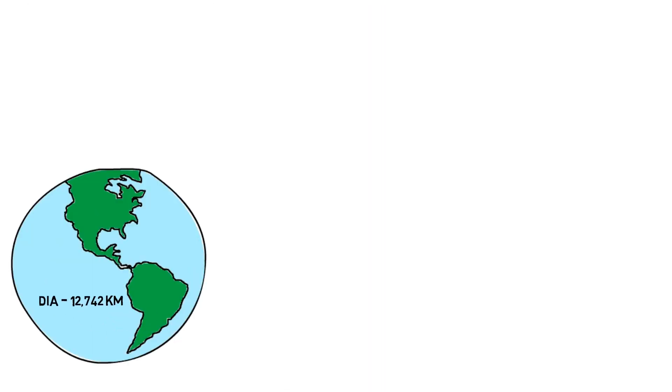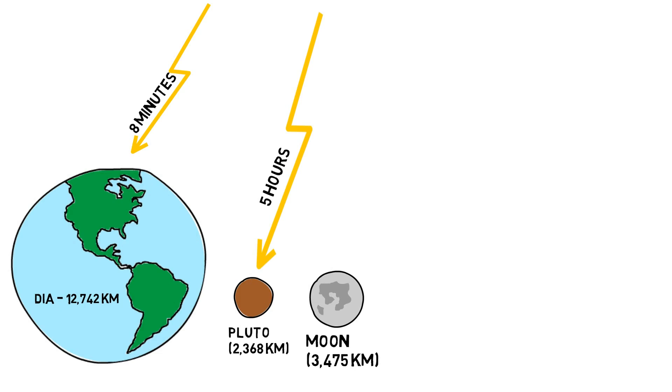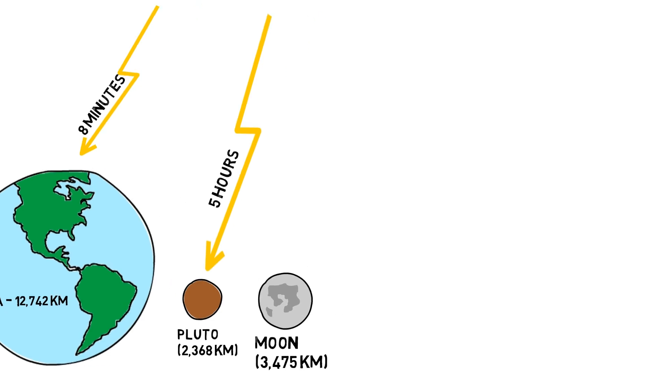Pluto is even smaller than our moon, and it is so far away that it takes more than 5 hours for the light from the sun to reach it, whereas sun's light reaches Earth in only 8 minutes.